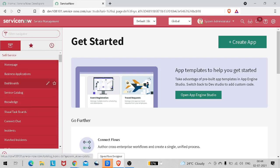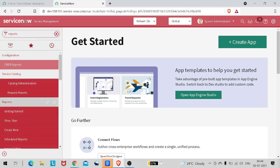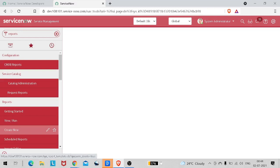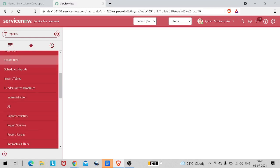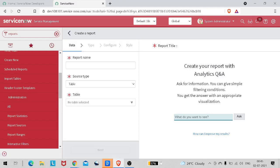Let's jump into our personal instance. This is our personal instance interface. We'll be doing reporting on the CMDB CI table. Let's go to reports and create new.